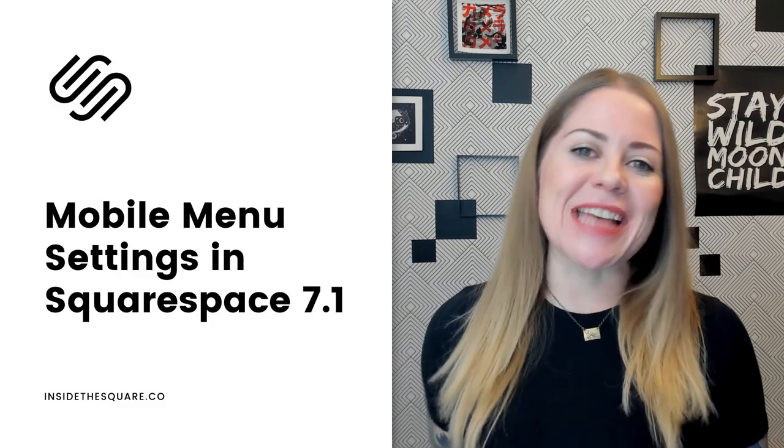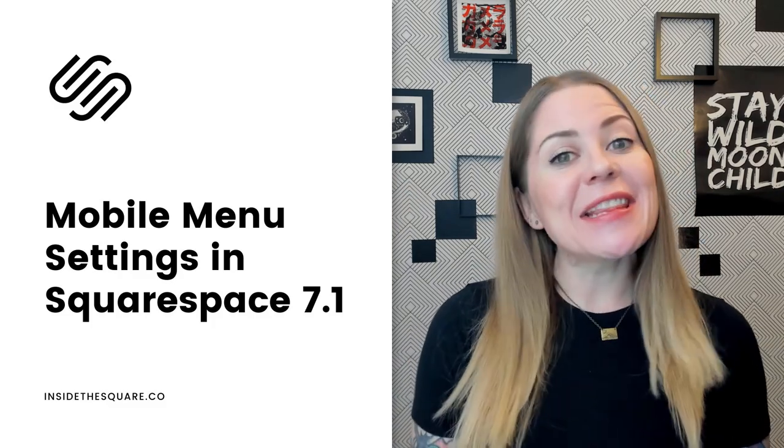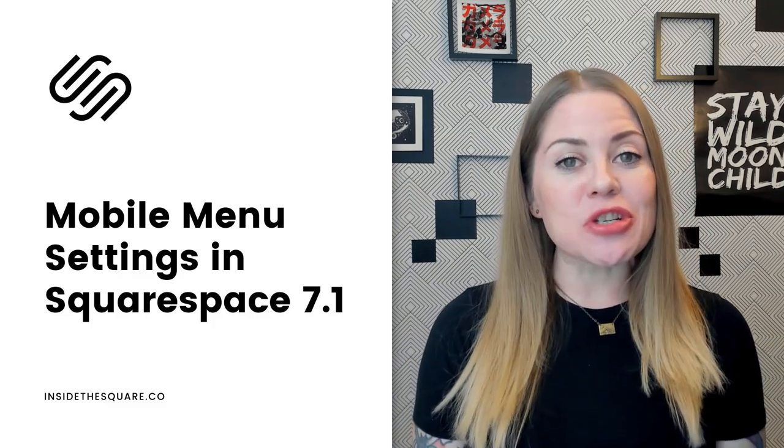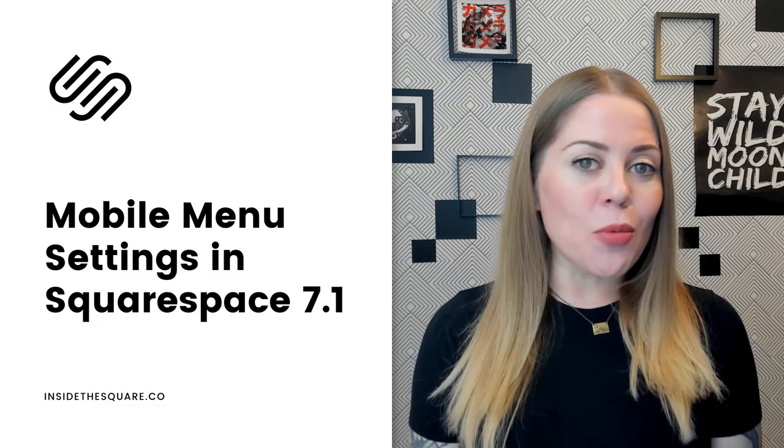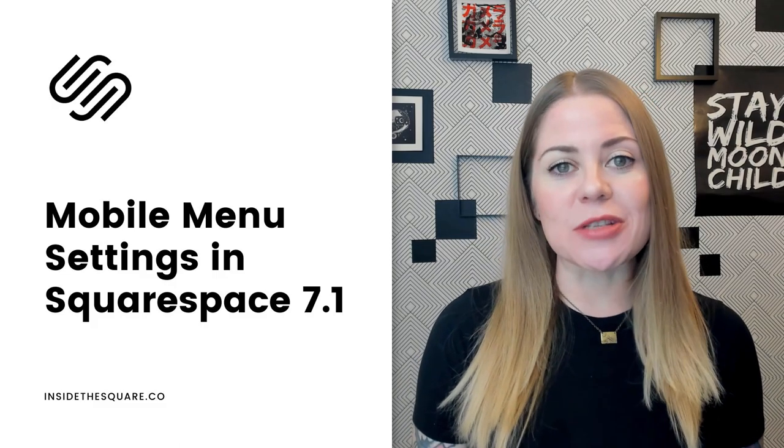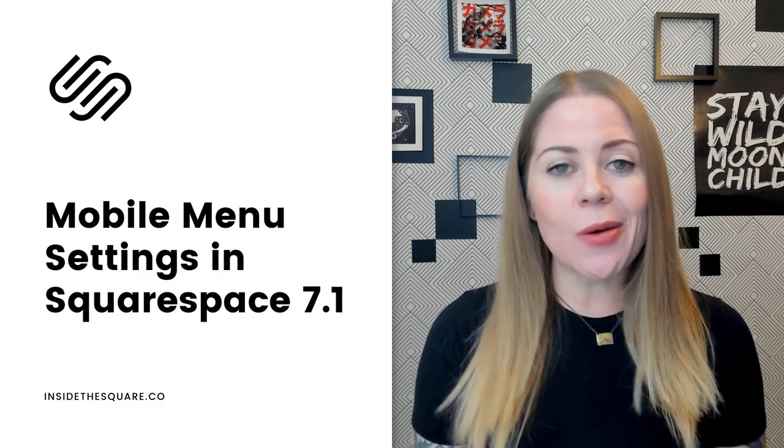Hey there, Becca here from Inside the Square. In this video, I'm going to show you what kind of options you have for the mobile menu of your Squarespace website.